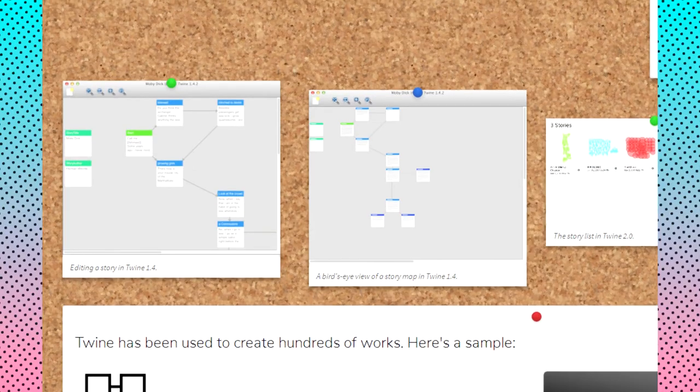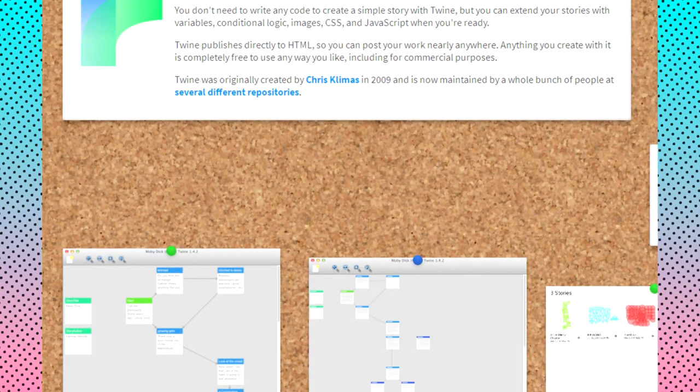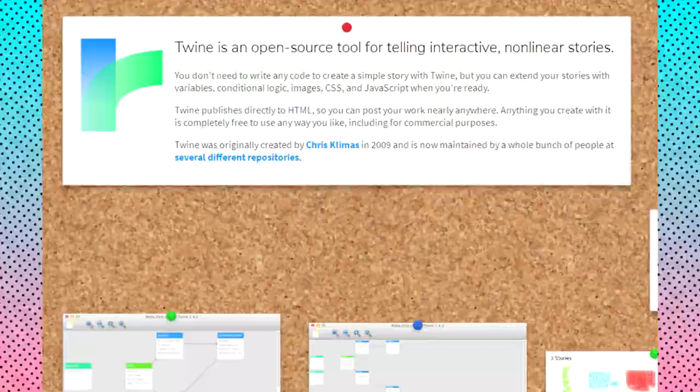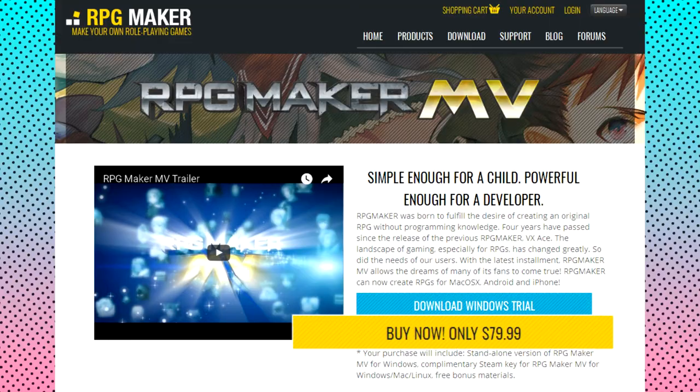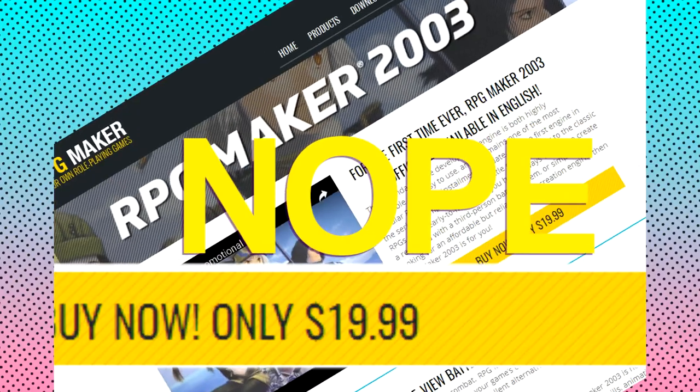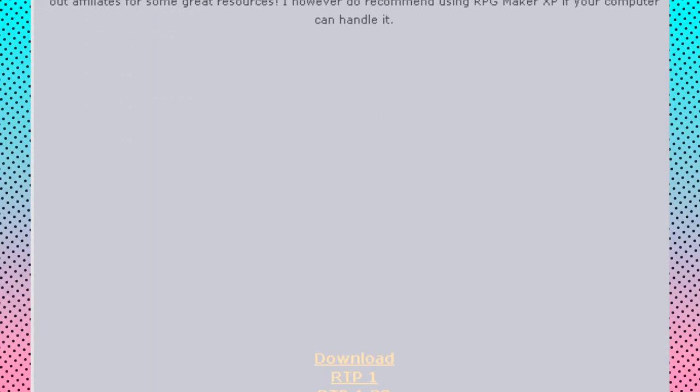They're all barely interactive short stories or movies. There you go. Learn how to write amazing stories. Open up RPG Maker 2000. Super fun 10 out of 10 game of the decade. Whatever. Fuck you.